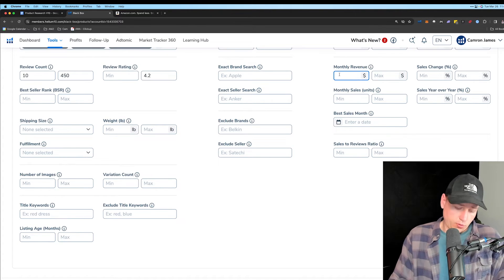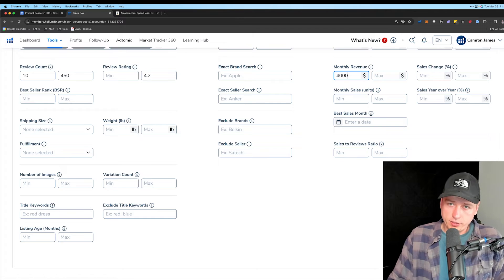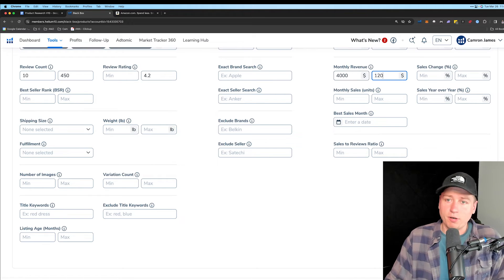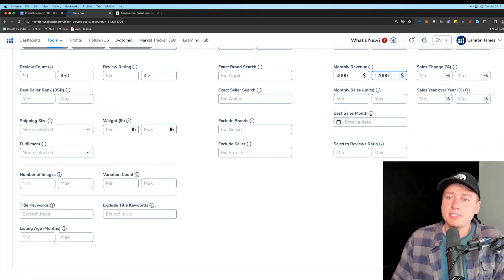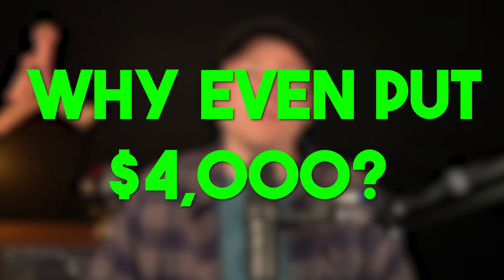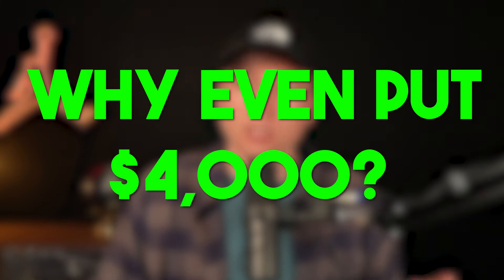Next, we have monthly revenue. $4,000 to let's say $12,000 here. I'd say this is the sweet spot. Now your first reaction might be, Cameron, $4,000 is the lowest. I don't want a product that only does $4,000 revenue per month. I'd rather have someone $10, $12,000 on the upper end here. So why do you even put the $4,000 on the bottom? We'll think of it this way.